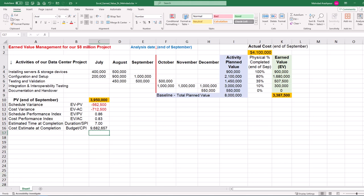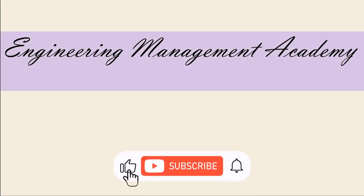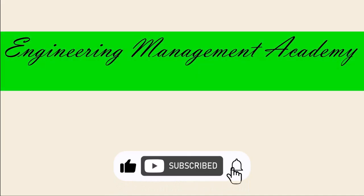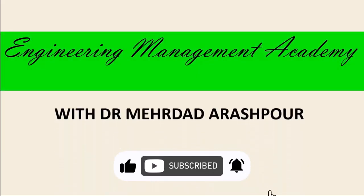And there you have it — an easy management of project earned value using only four simple steps in Microsoft Excel. Again, you can access the Excel workbook via the provided link in the description below. To watch more videos like this, please consider subscribing, and I hope to see you in the next one.